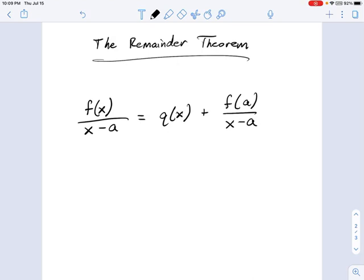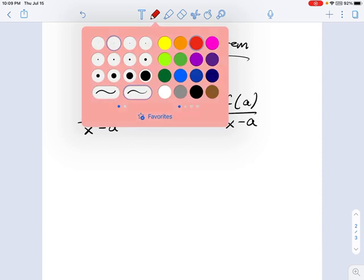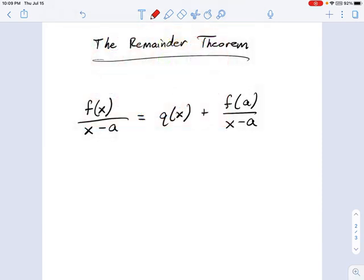We're going to go over something called the Remainder Theorem. This is a pretty amazing theorem from about 2,000 years ago that says something that I think a lot of us take for granted.